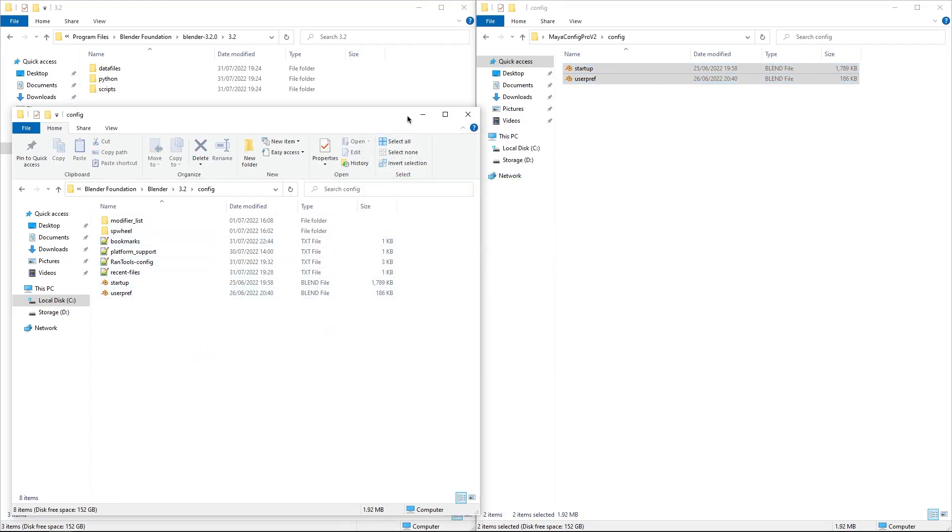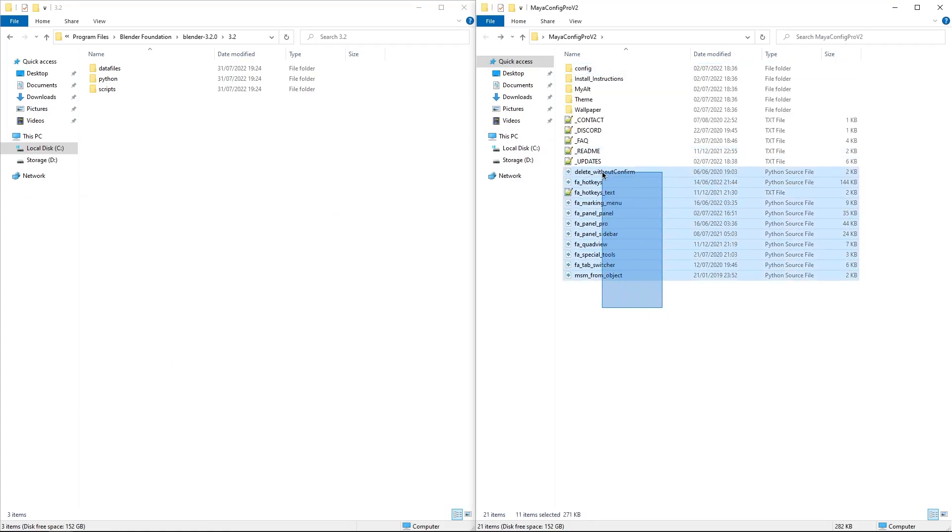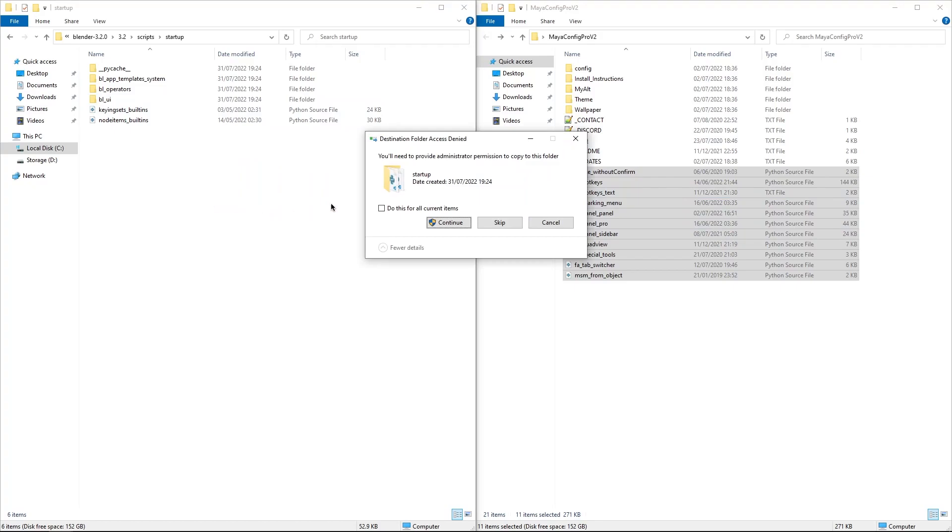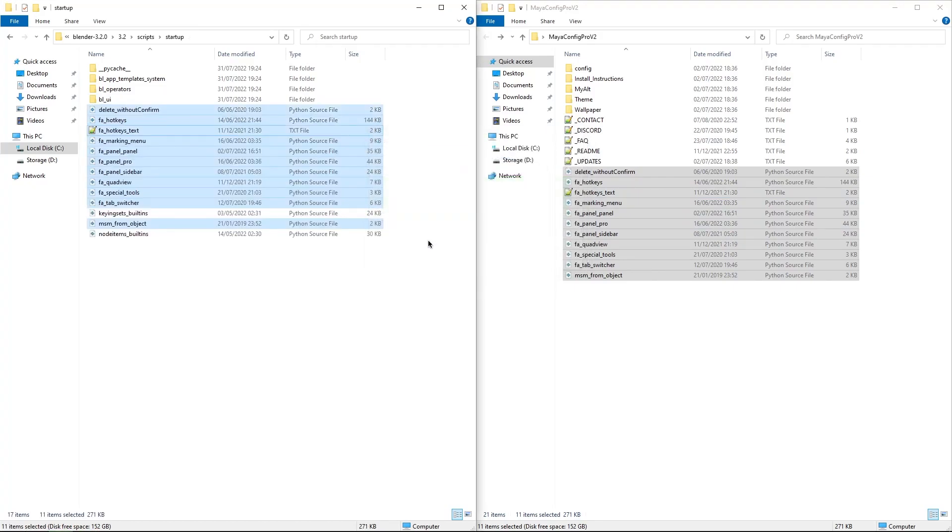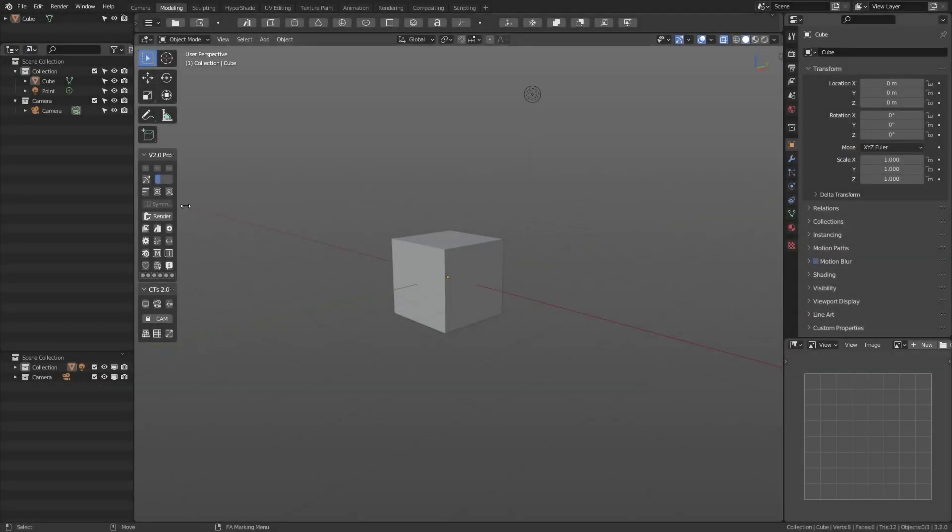The second thing you need to do is to copy all the Python scripts in the add-on folder to your startup folder in Blender Foundation, and then the version number, Scripts, and then Startups. Now you can fire off Blender.